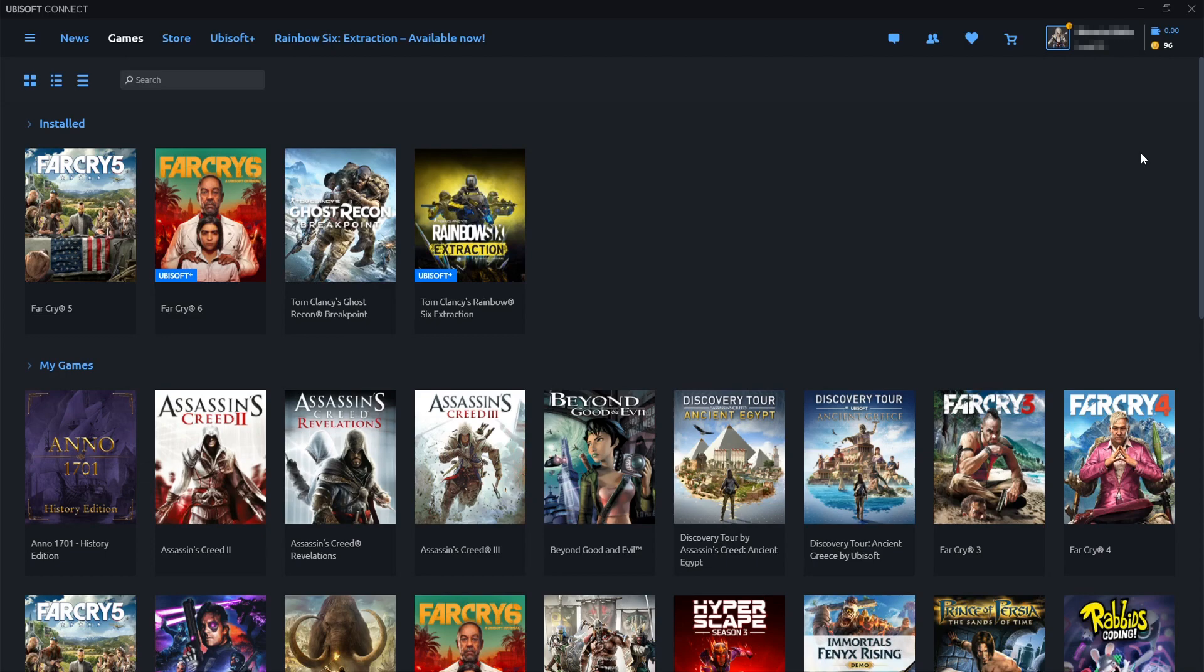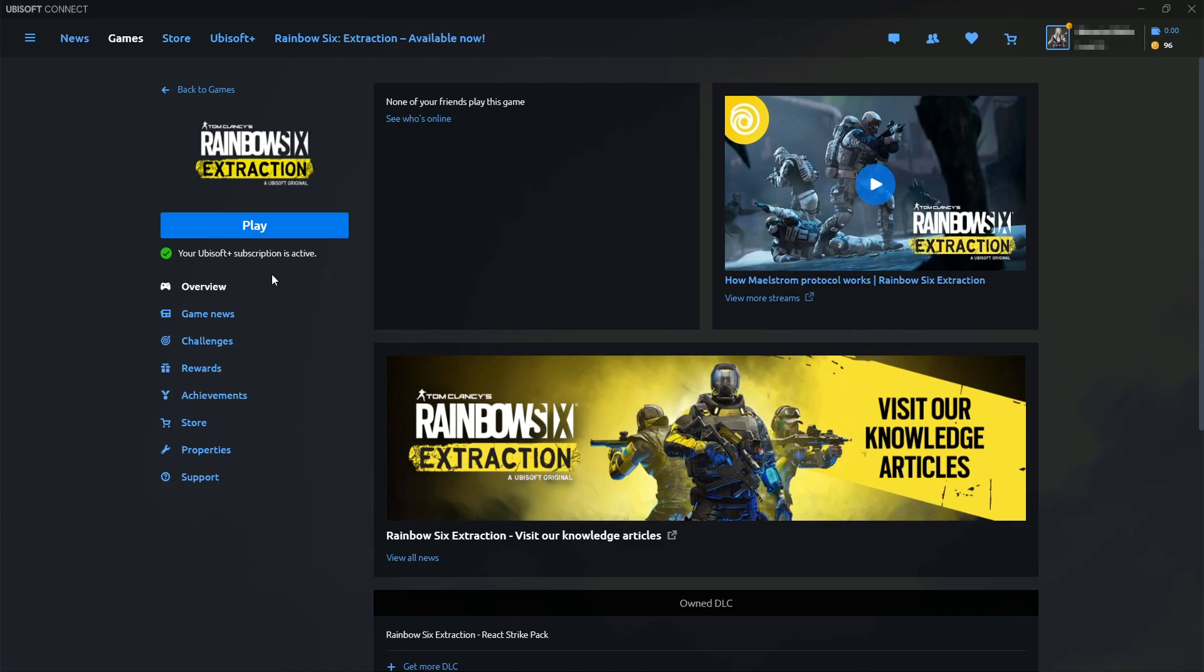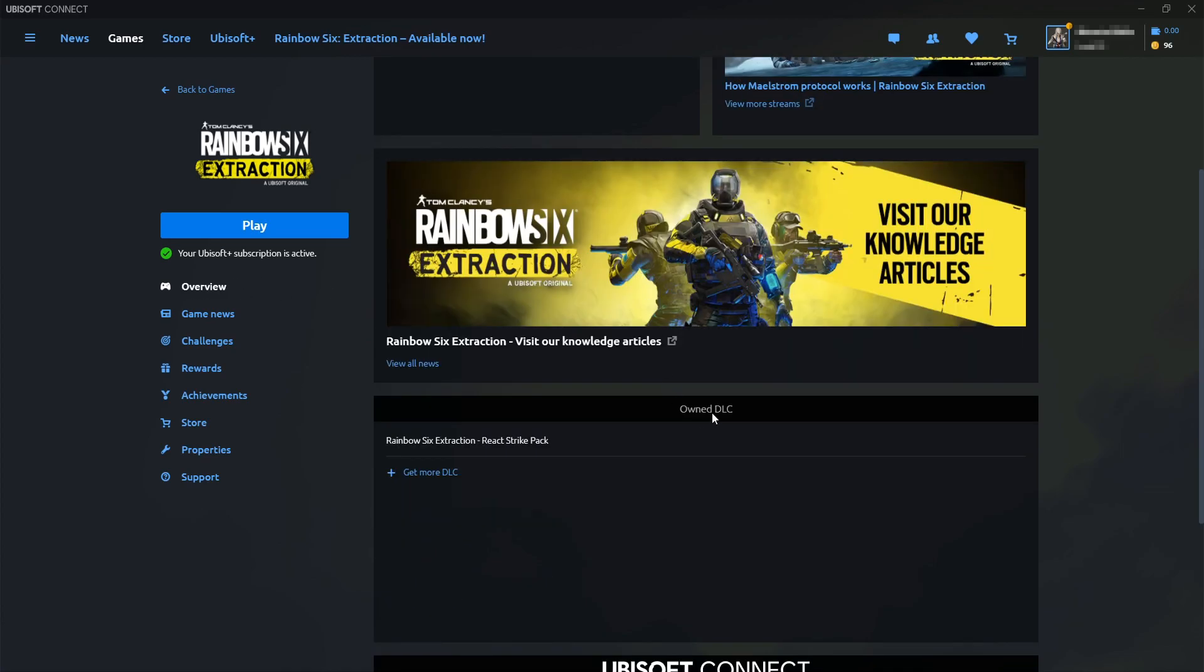But normally to install the HD Texture Pack you would go onto your games library and then select Rainbow Six Extraction. You then need to select Overview and then scroll down and underneath owned DLC you will see the Texture Pack option here and you will then be able to click the install button. But as you can see it's currently unavailable and that's probably why you're watching this video.